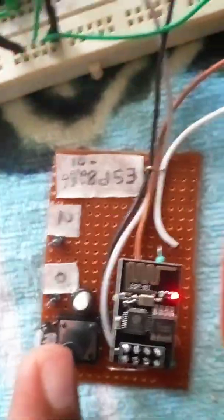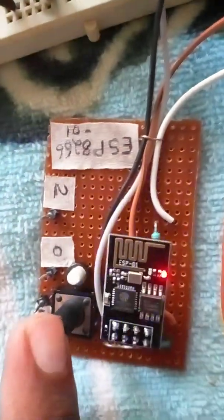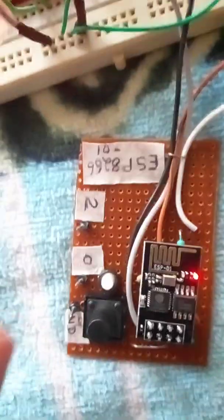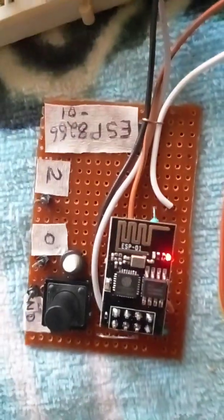This is a reset switch and the next, this one is a switch for programming.